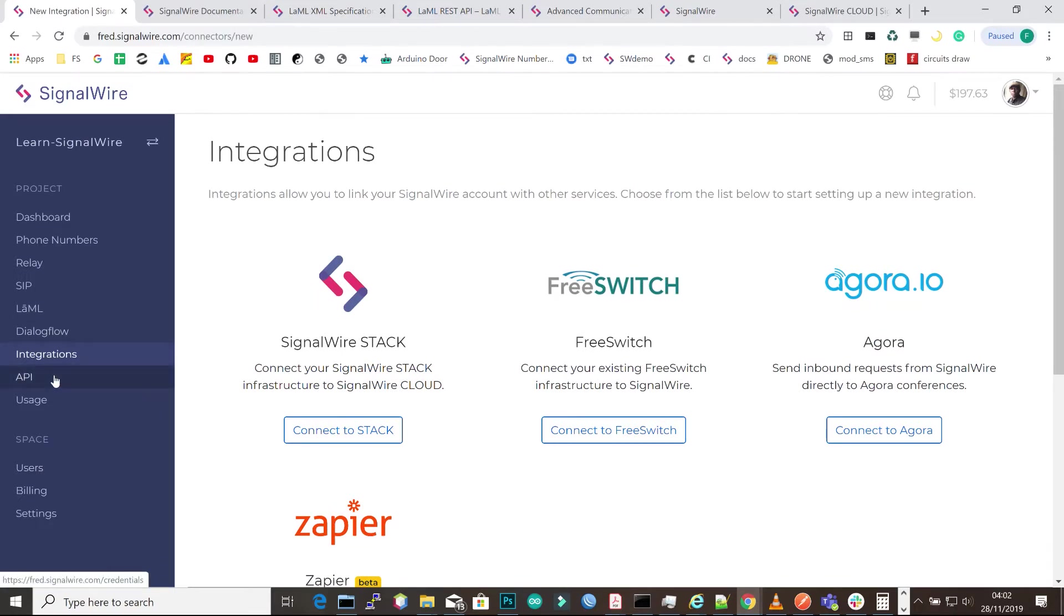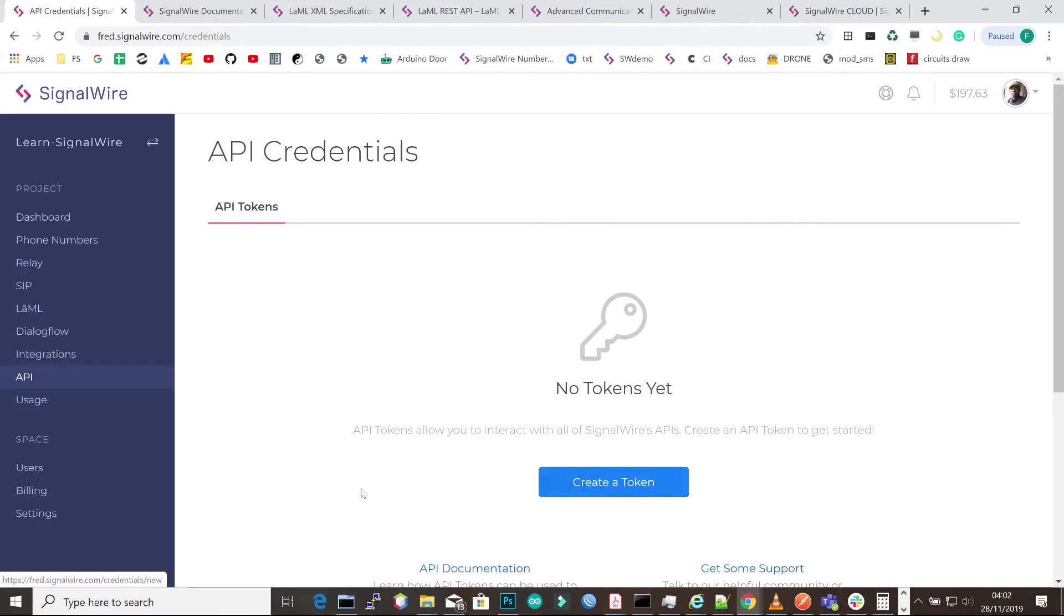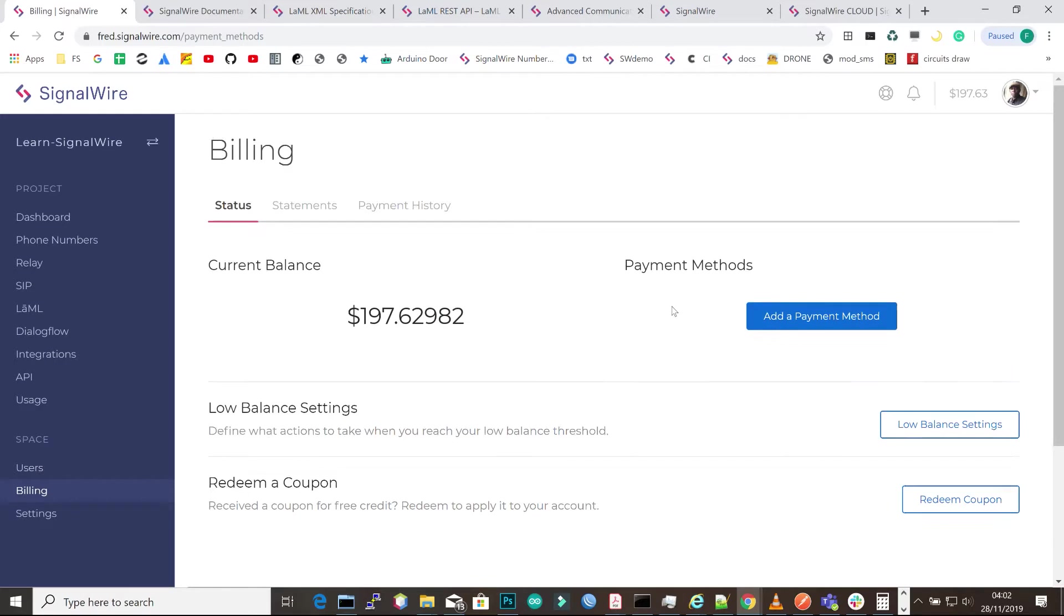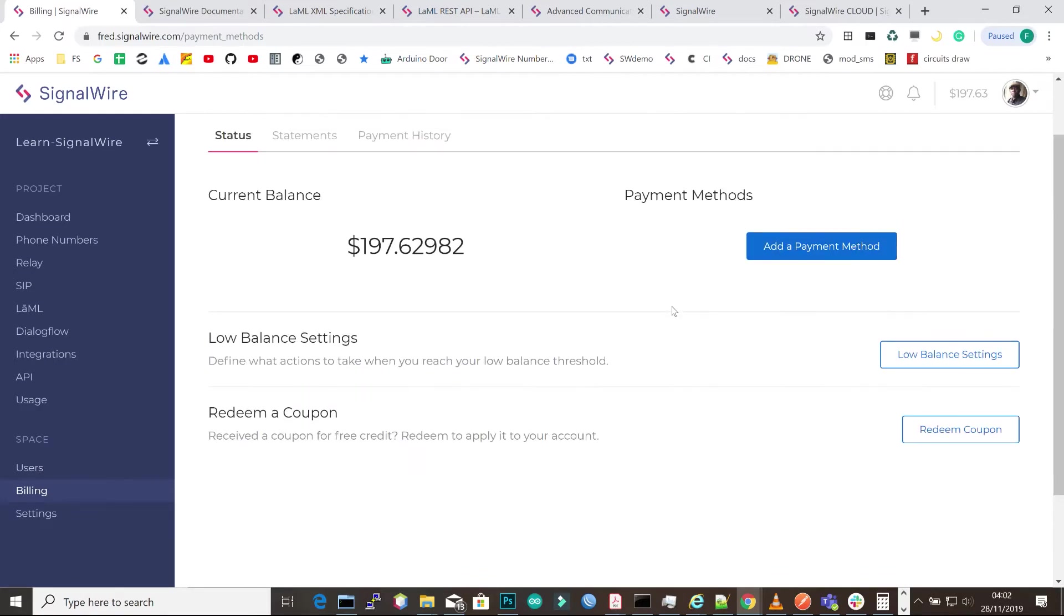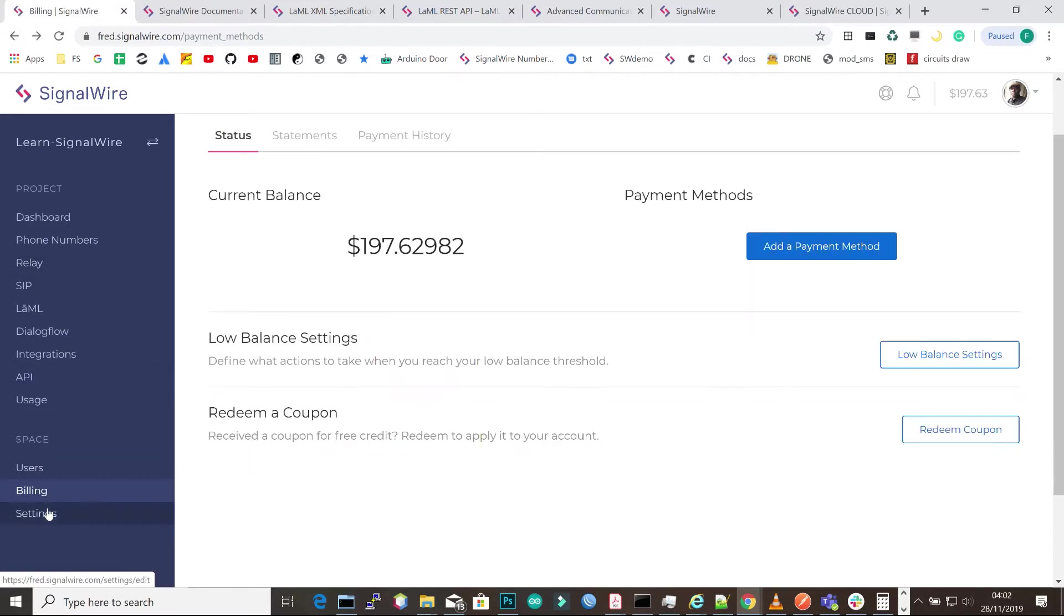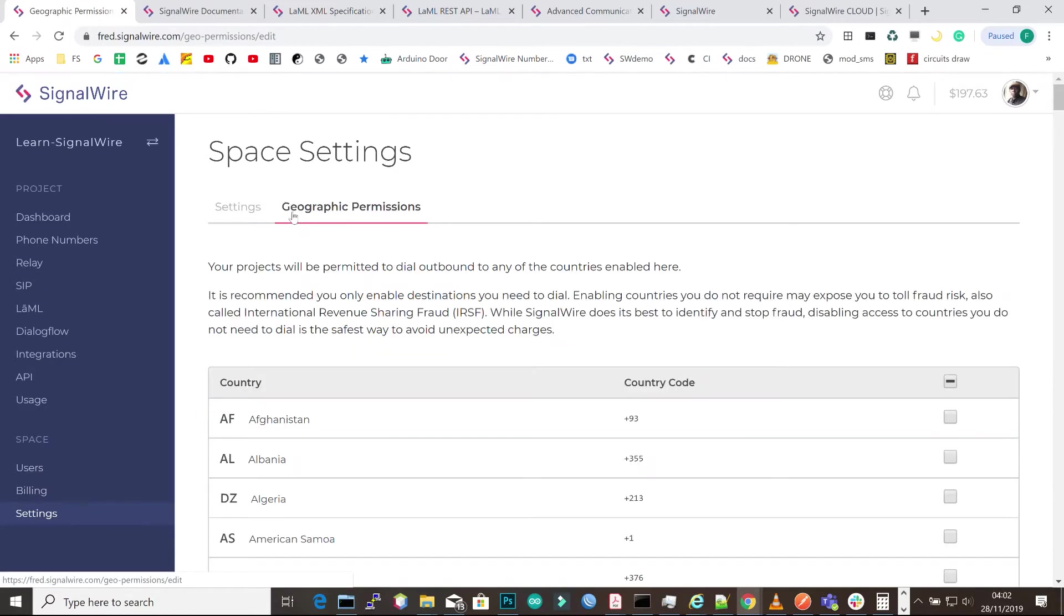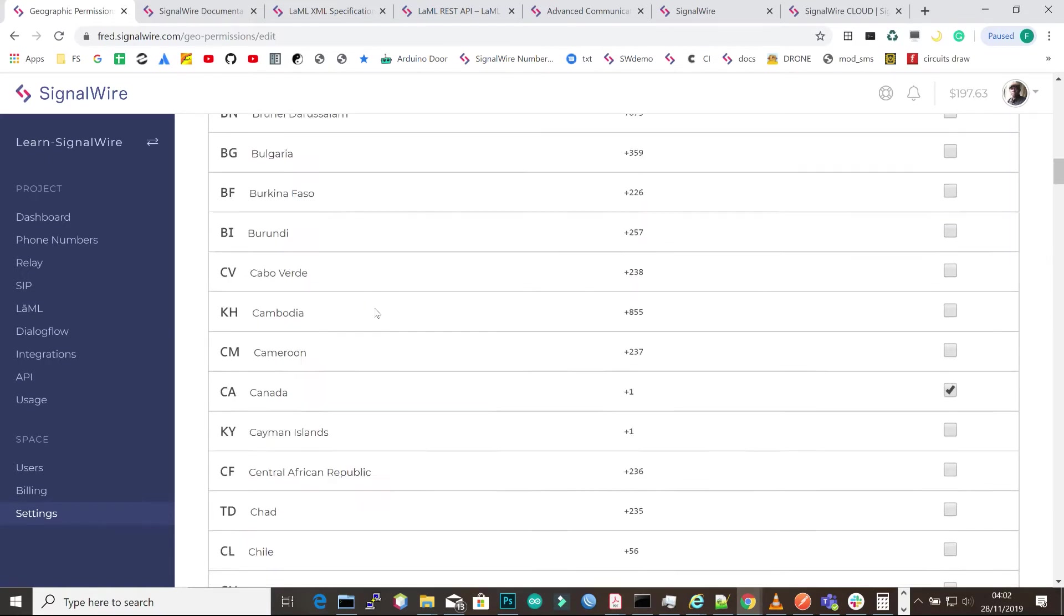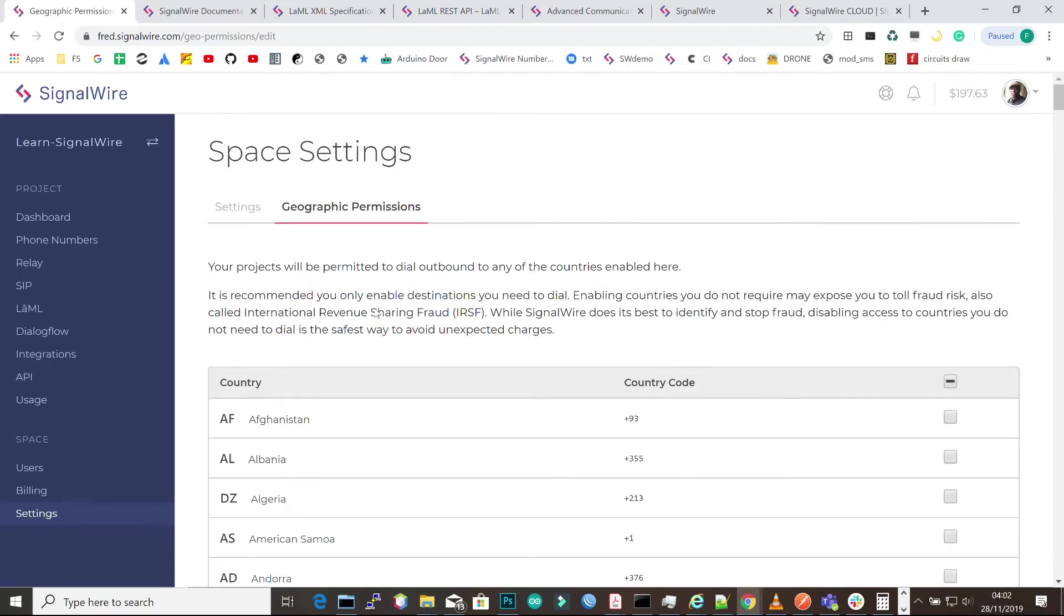We also have the API key that can help you use the REST API to create webhooks on your own server. Then we have billing where you see your account balance and settings. You can add your credit card. When you add your credit card and some balance, you'll get out of trial mode. We also have international settings where you can enable your account to make international calls to different destinations, though these have to be enabled manually.